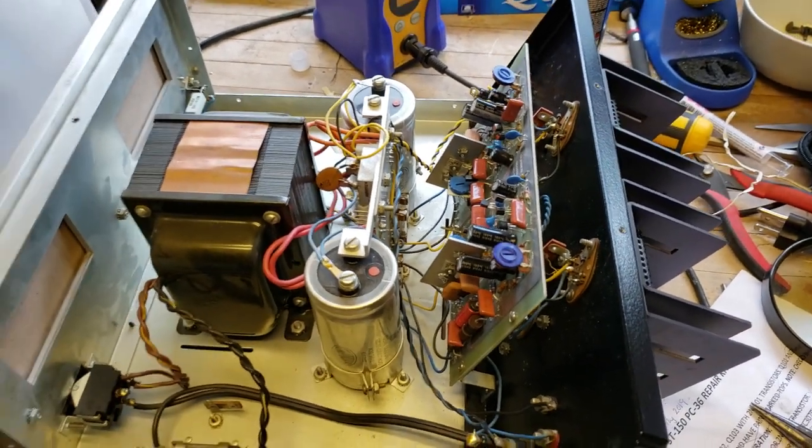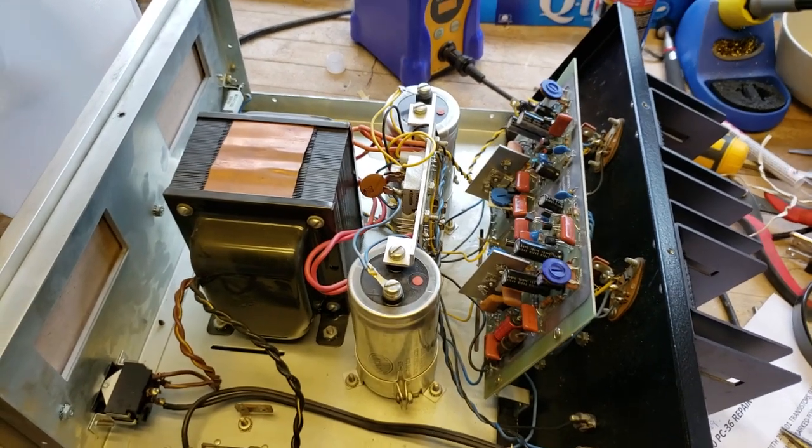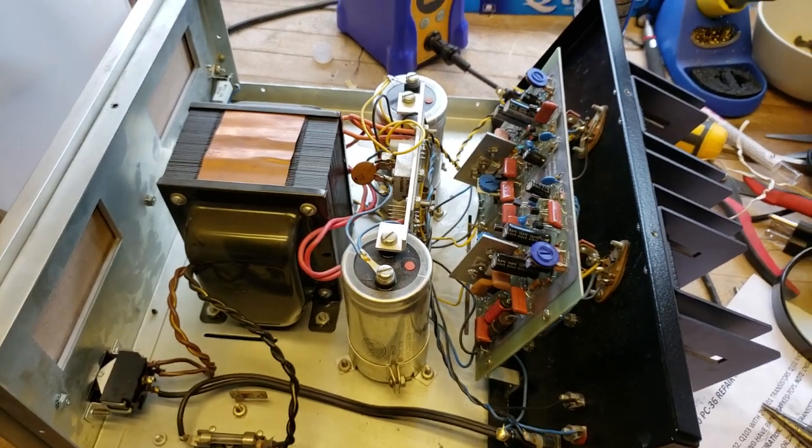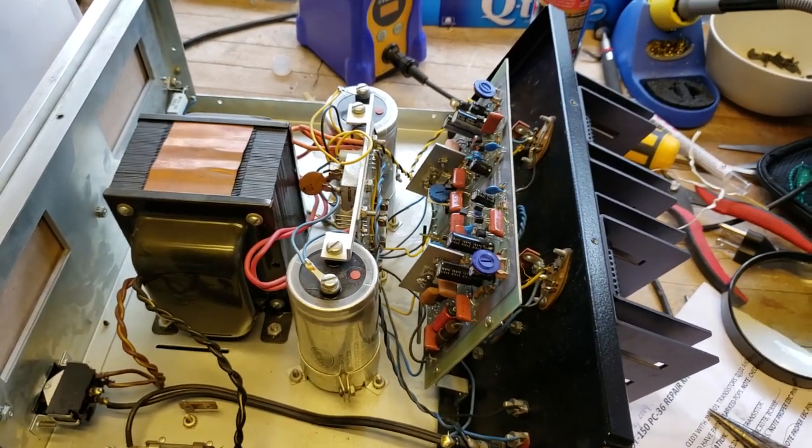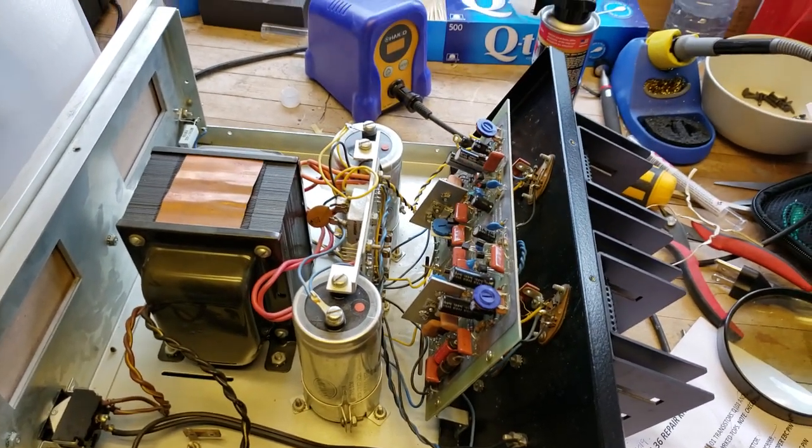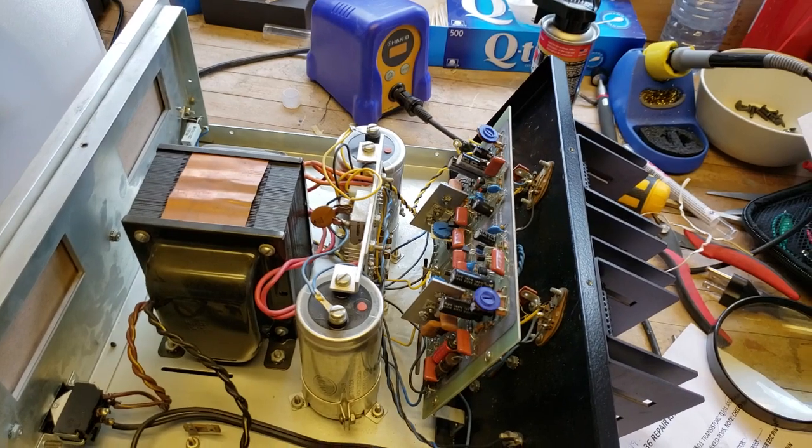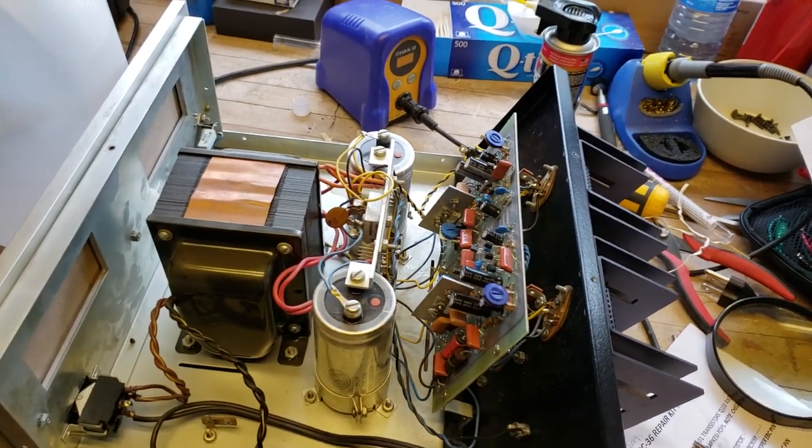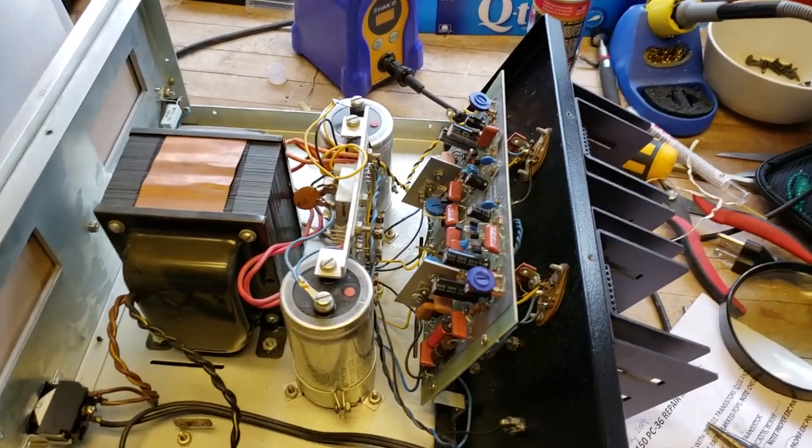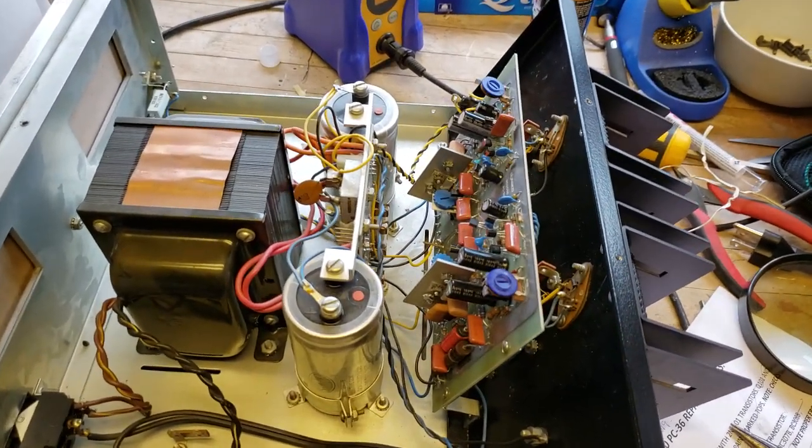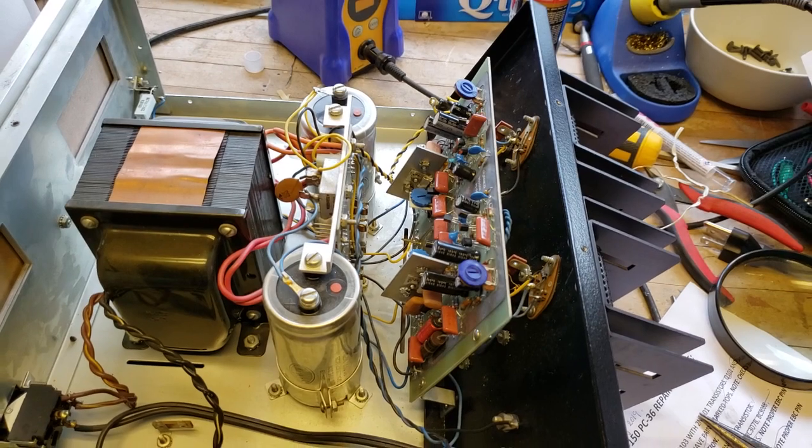The amplifier was working when I got it, and I just wanted to modernize it a bit and upgrade it. Given the age of everything, I wanted to improve it.